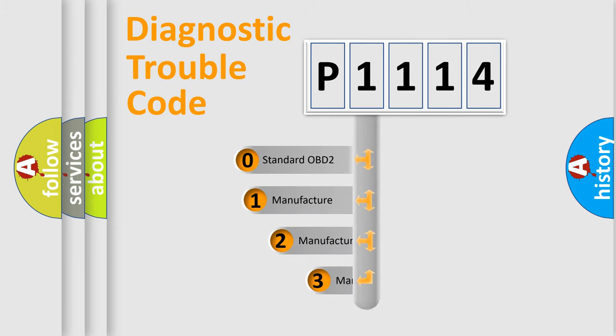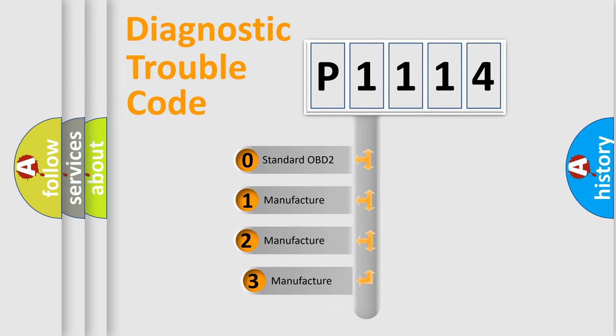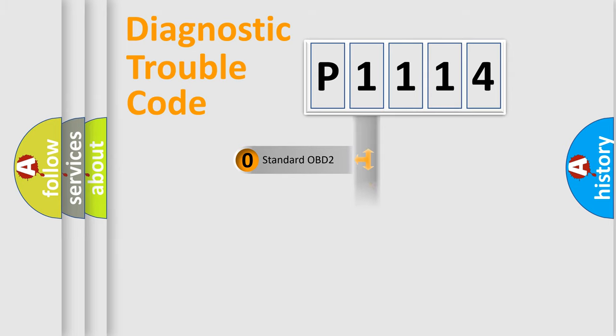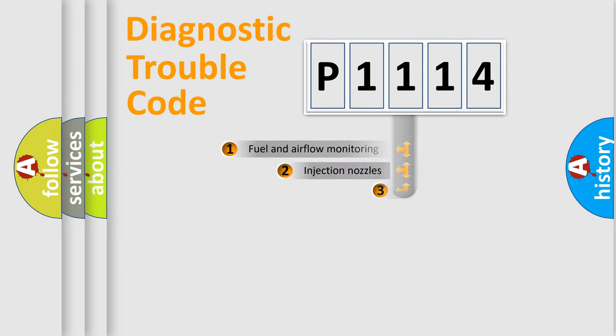If the second character is expressed as zero, it is a standardized error. In the case of numbers 1, 2, or 3, it is a manufacturer-specific expression of the car-specific error.